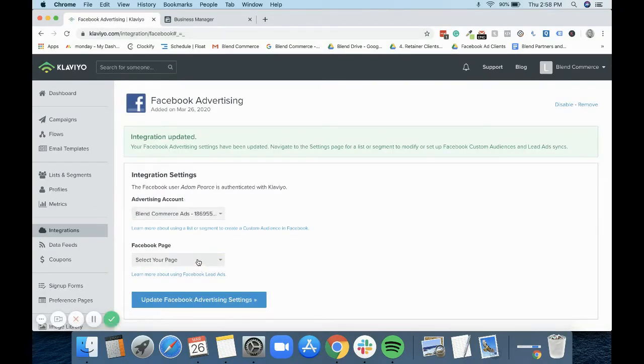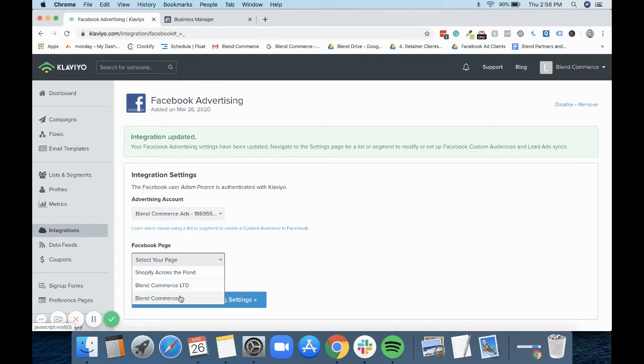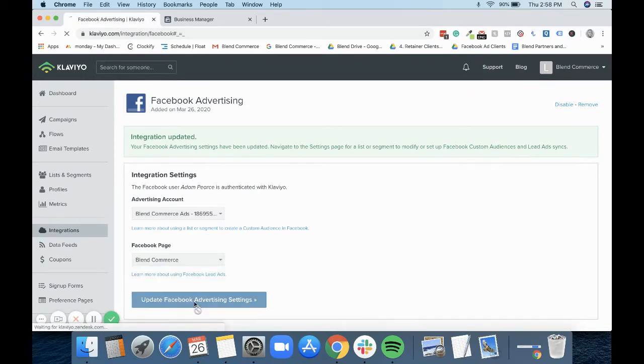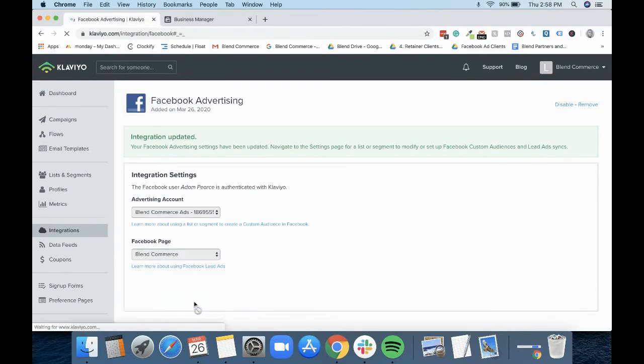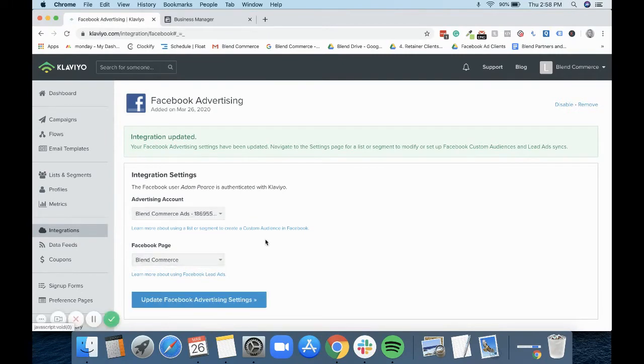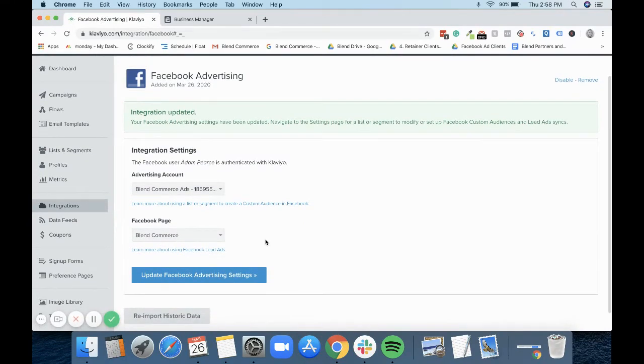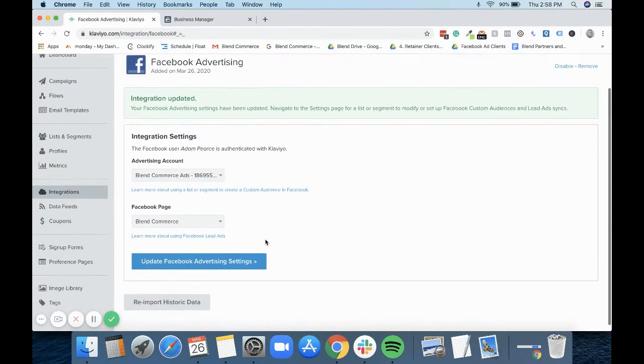And you can also select a Facebook page at this point. So we would just select our normal one, which I believe is this one. And that is our integration setup.